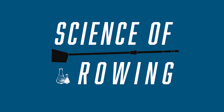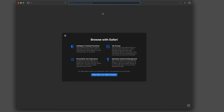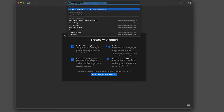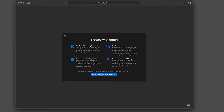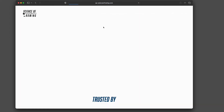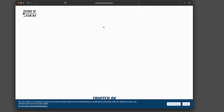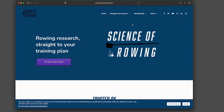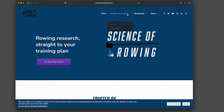This is the video tutorial for the Science of Rowing members rewards program. First, head over to scienceofrowing.com, and from there you'll log into your members account.